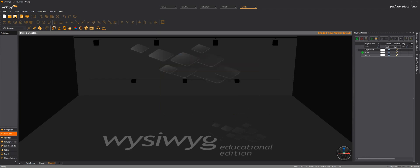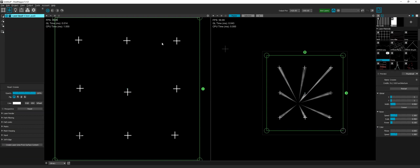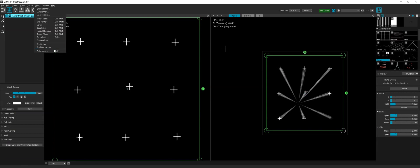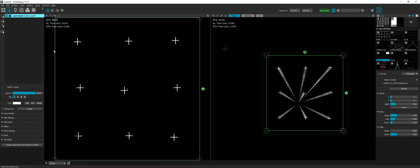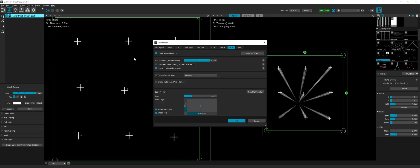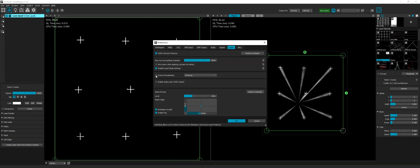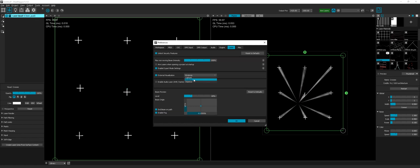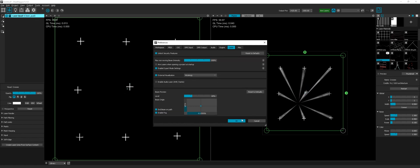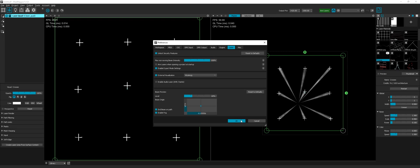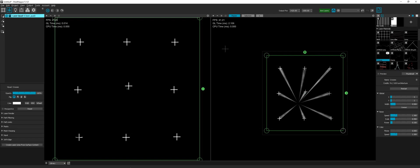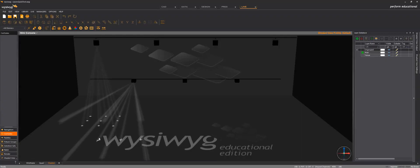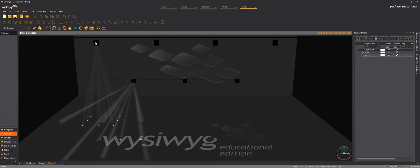And now in MadMapper, I will need to, in preferences, I will need to enable external visualization and choose WYSIWYK as the target application. Okay, and now I can see that two laser projectors.